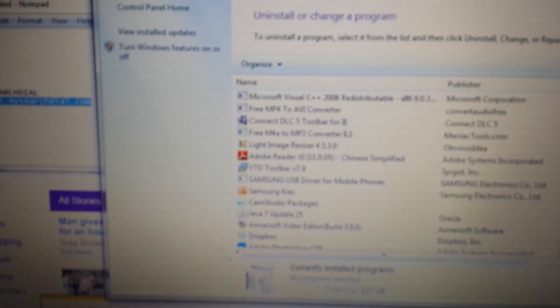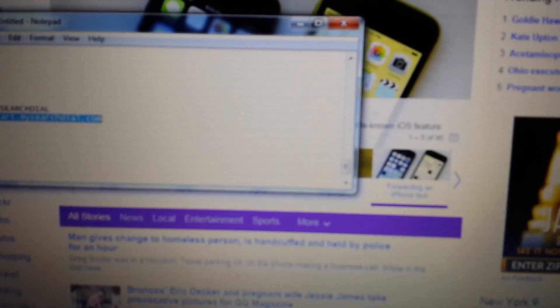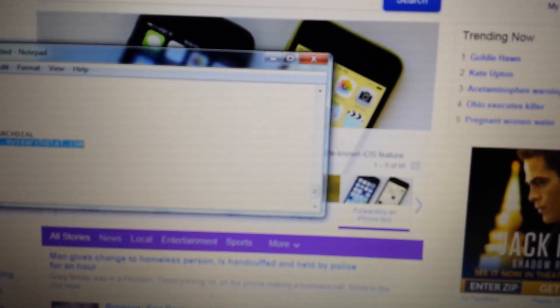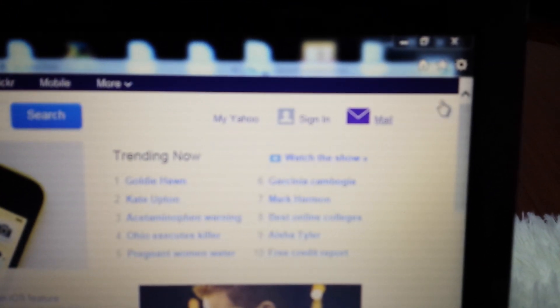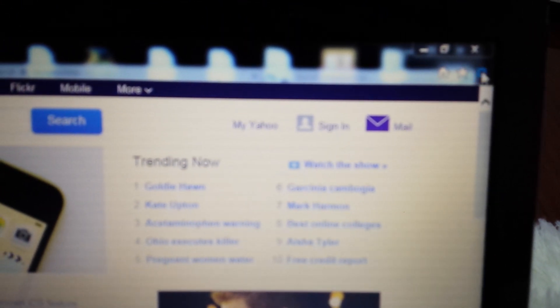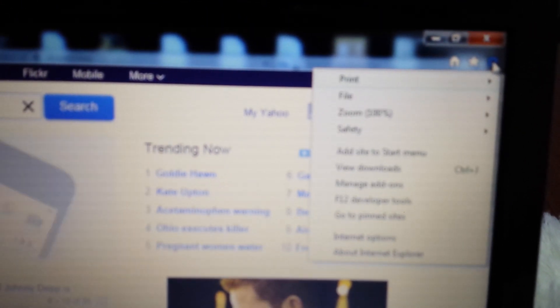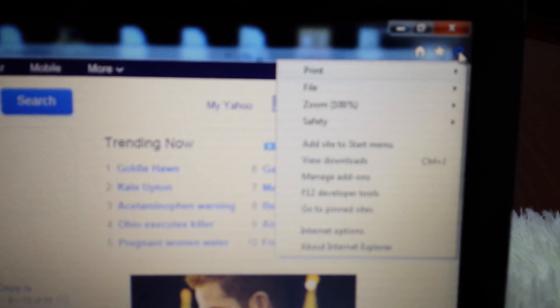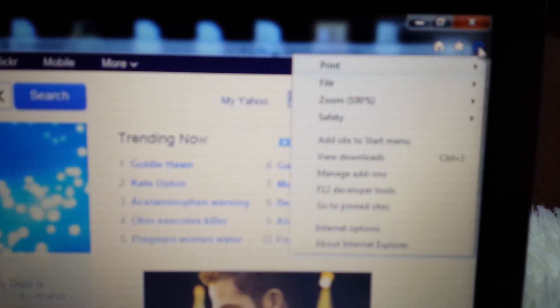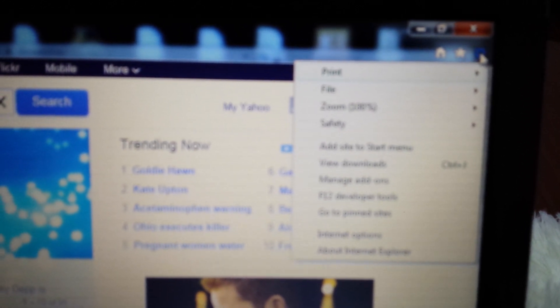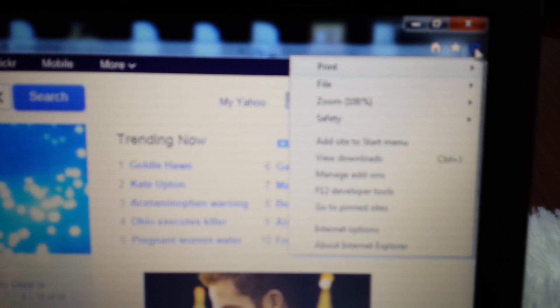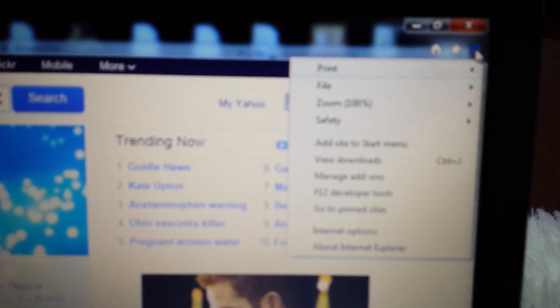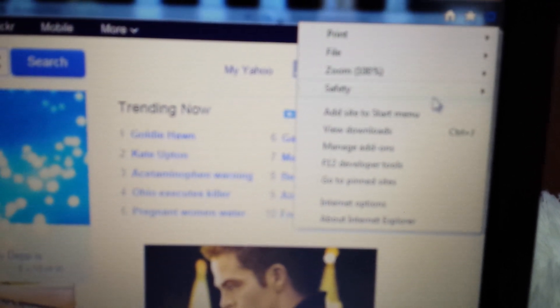Once you have that uninstalled, next step is open up Internet Explorer. Go in the top right-hand corner and click on this wrench bar, or it may be like three vertical or three horizontal bars. Click on that.